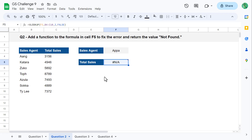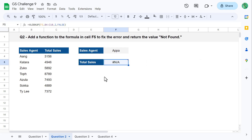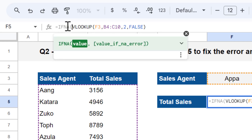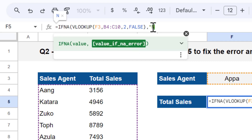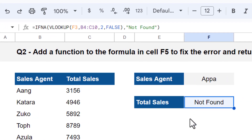To solve this question, I recommend wrapping the current formula within the IFNA function. This function checks for the NA error and returns a specific value if this error is encountered. Select cell F5, add the IFNA function before the VLOOKUP function, then add a comma, type the desired value in double quotes, and add a closing parenthesis. Once you press enter, the IFNA function catches the NA error generated by the VLOOKUP function and returns the value of NOT found instead.